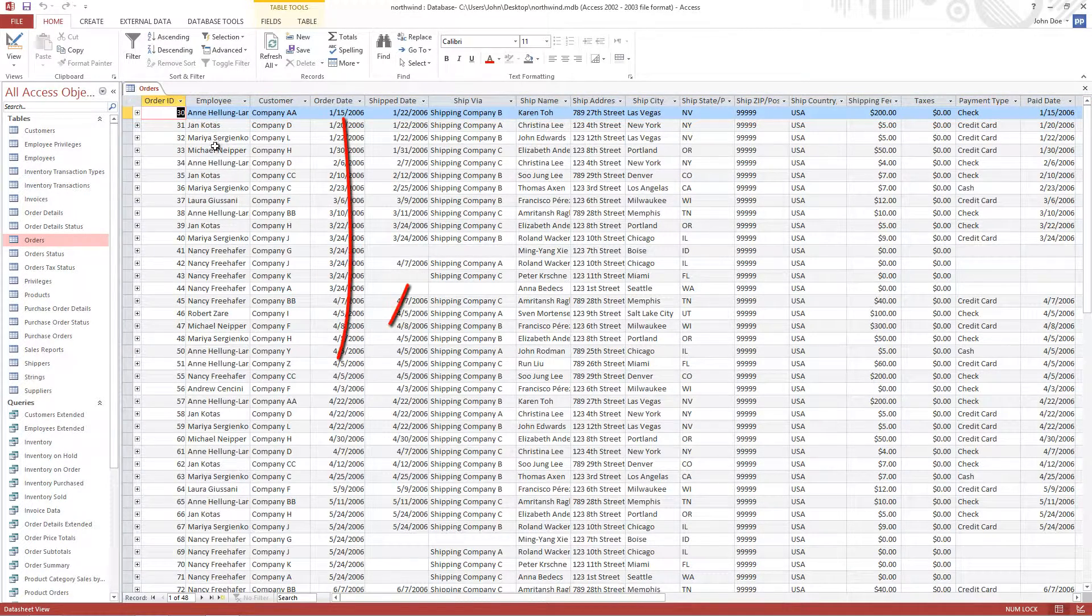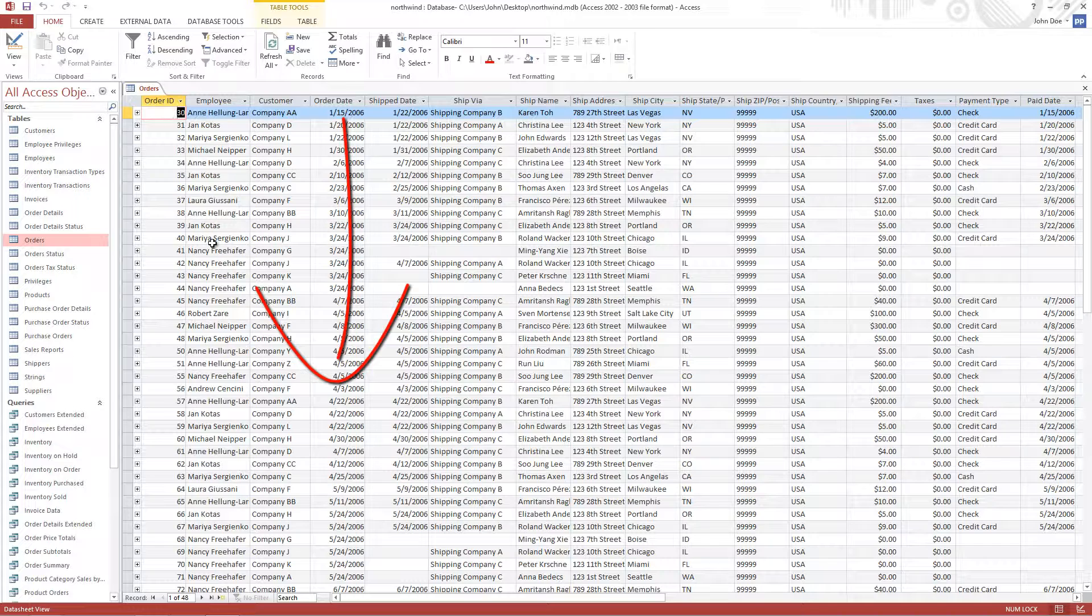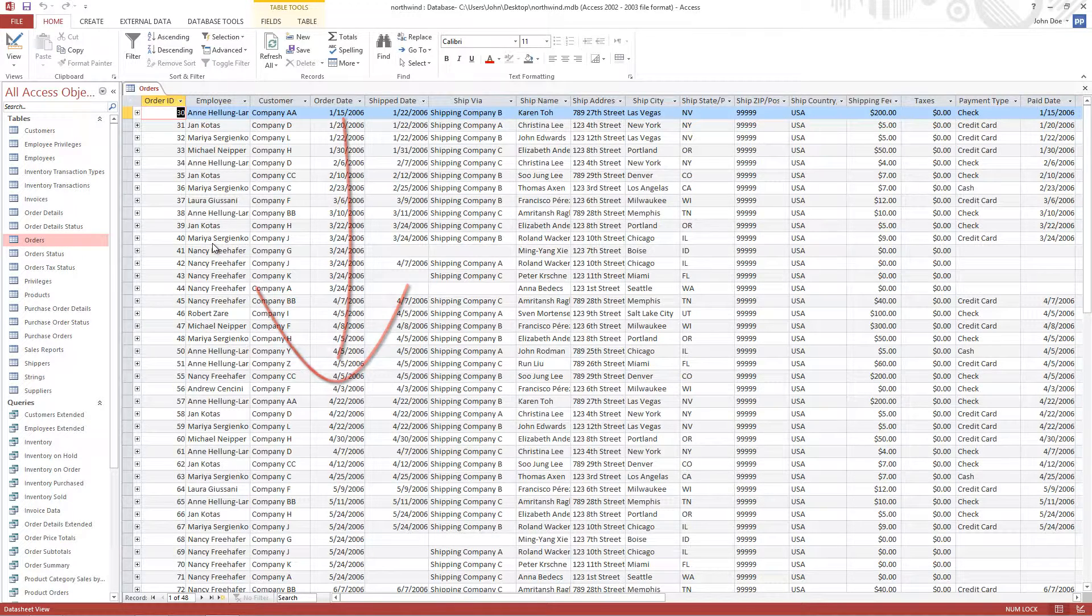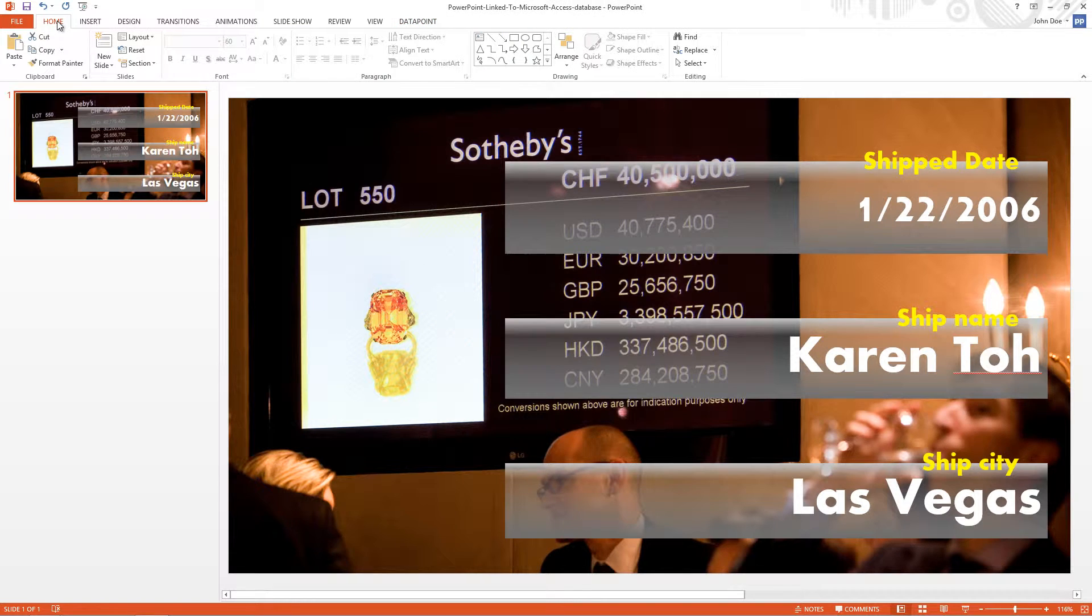But of course there are multiple orders in my order table, and all this data is currently not shown.